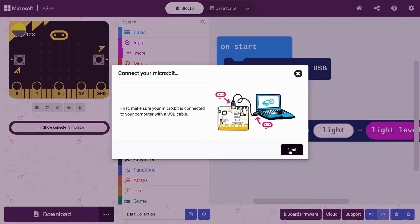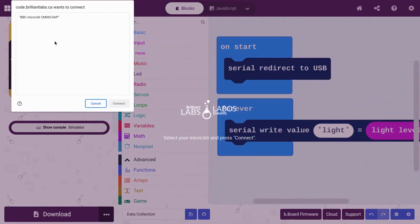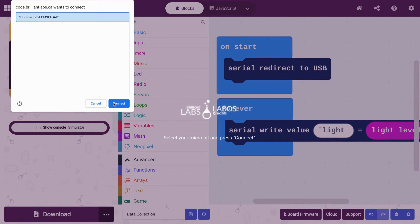Next, connect the microbit to the computer's USB port and go through the connection steps.